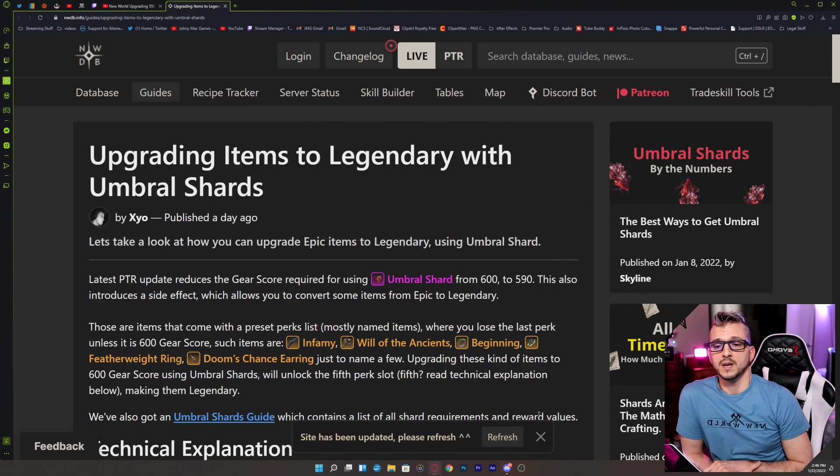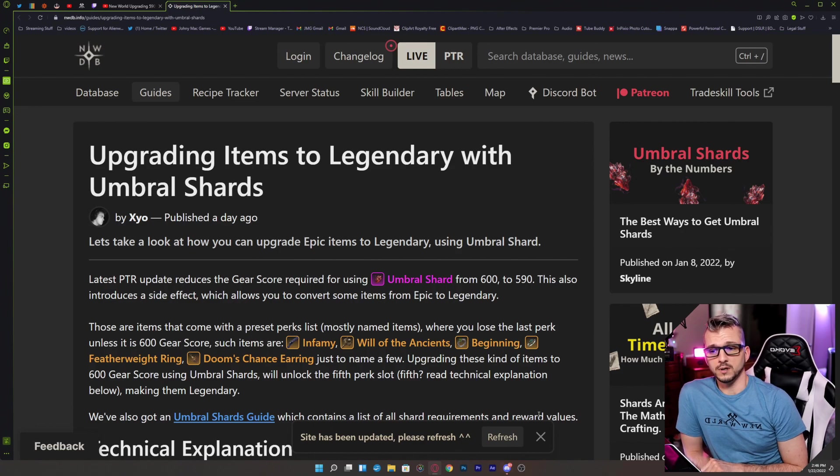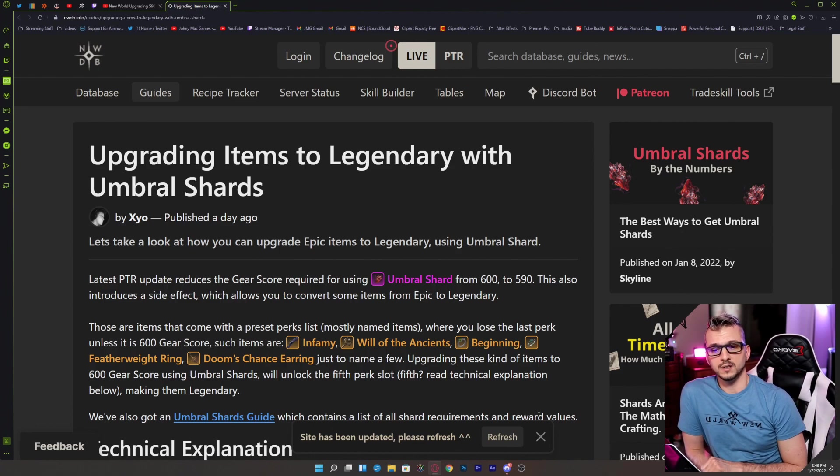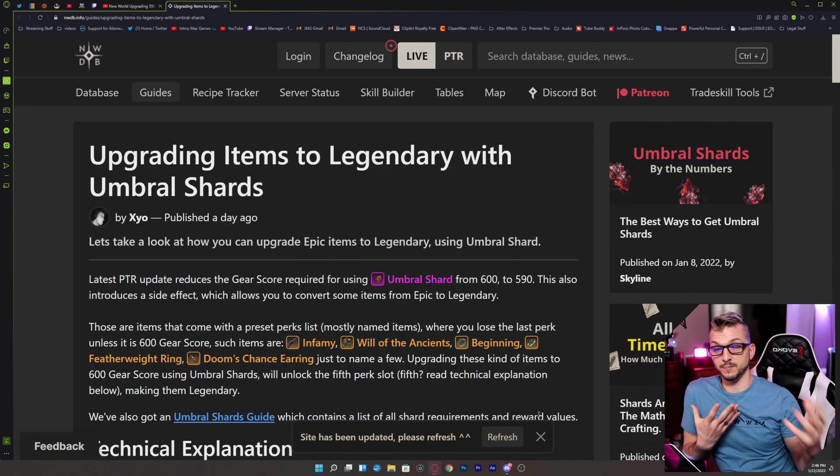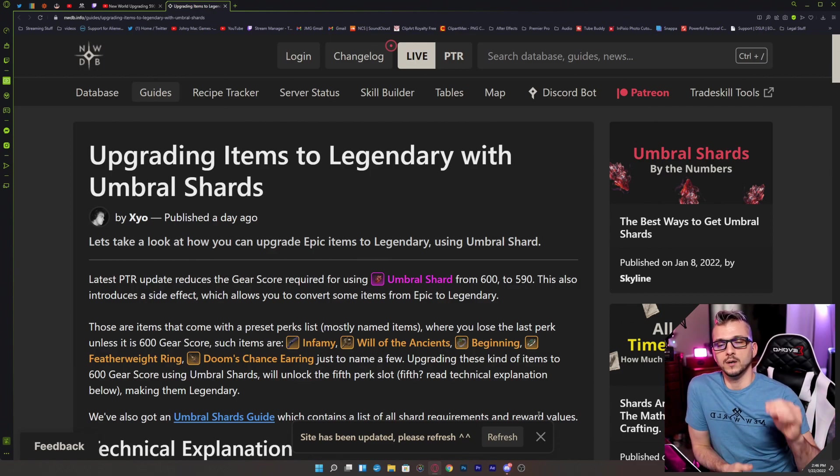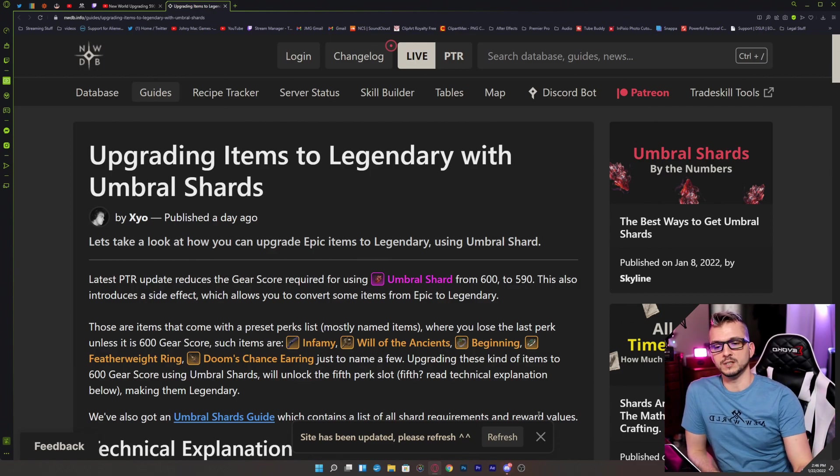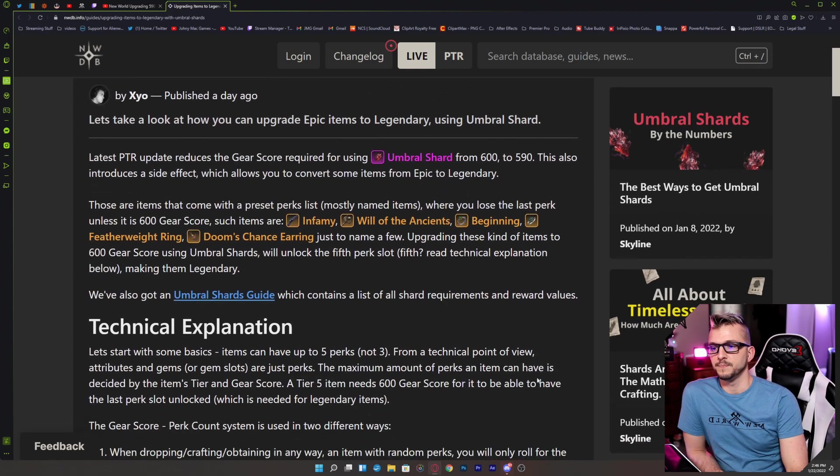Upgrading these kinds of items to 600 gear score using Umbral Shards will unlock the fifth perk slot. For those of you that might be confused saying there's no five slots, it's only three, well there's a technical aspect to this and we'll read about that here in just a second.